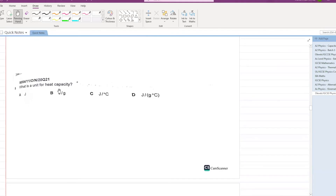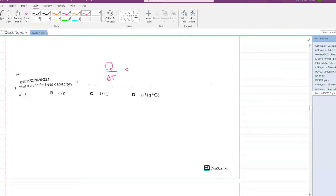What is the unit of heat capacity? Always remember: heat capacity equals energy divided by change in temperature. Energy is in joules and temperature in degrees centigrade, so the unit is J/°C. C is your answer.